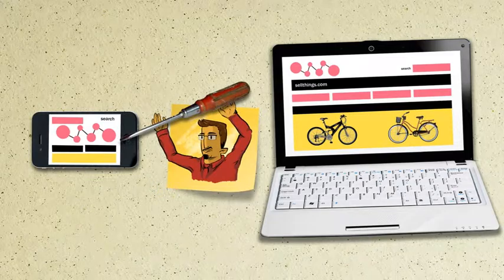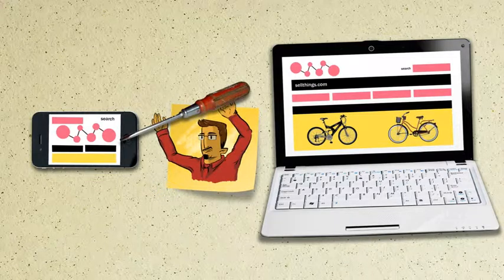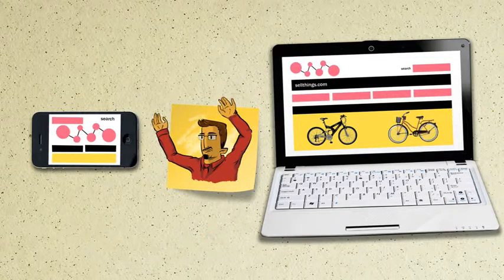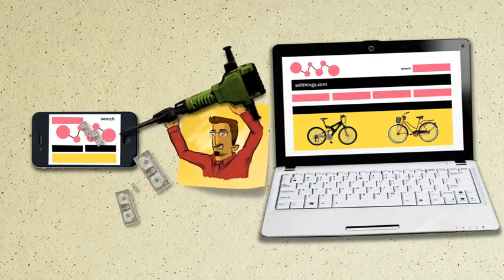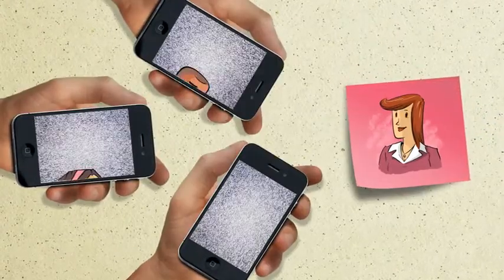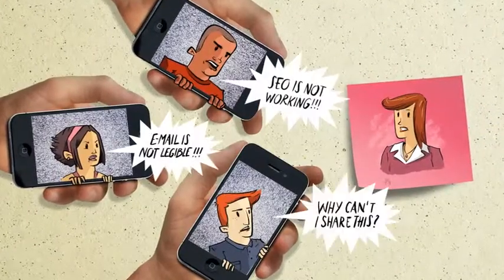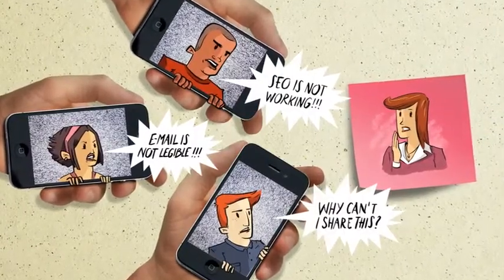It's a standalone mobile site, which means Daryl has to add features to both sites separately, which is costly. And Nicky's fielding complaints galore.